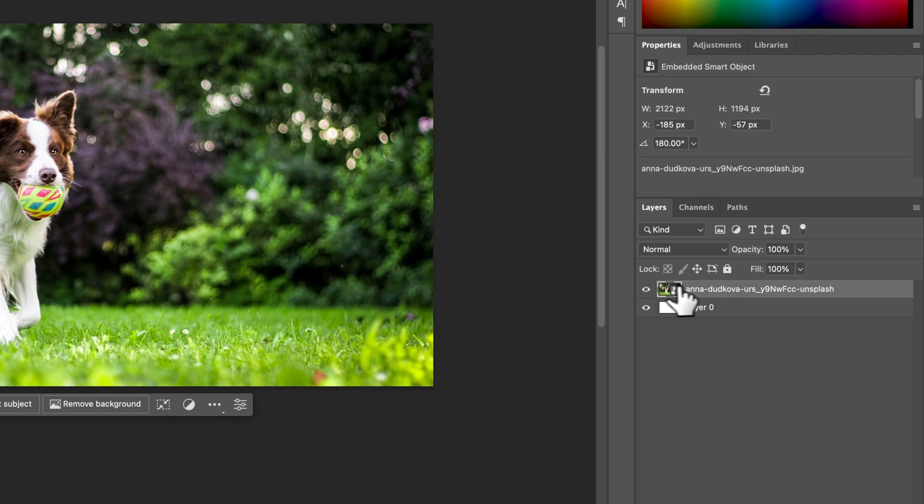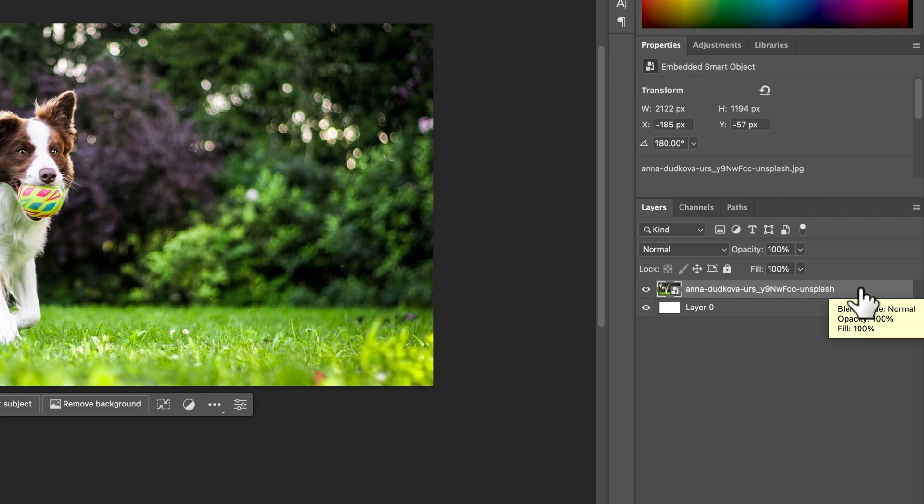But I'm going to flip this layer that has the image and this works with any layer. Doesn't matter if you have an image, text, smart object, whatever in here, it all can flip.